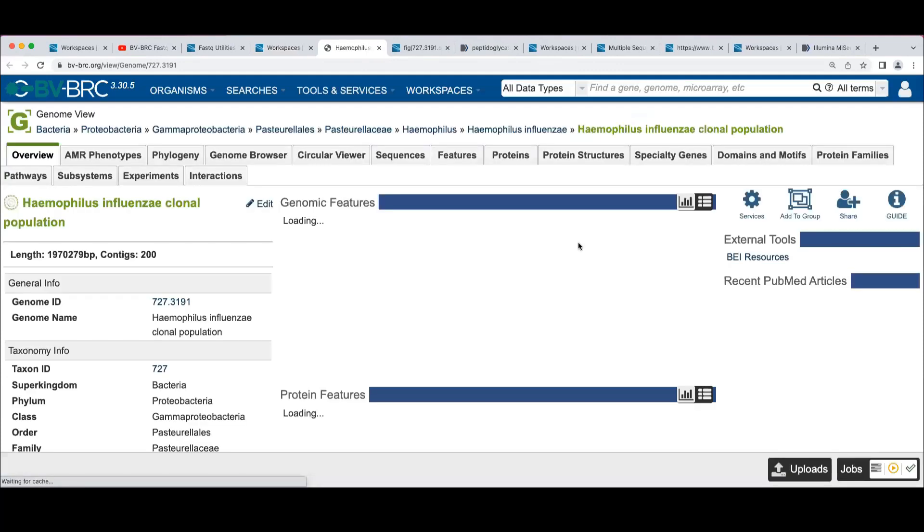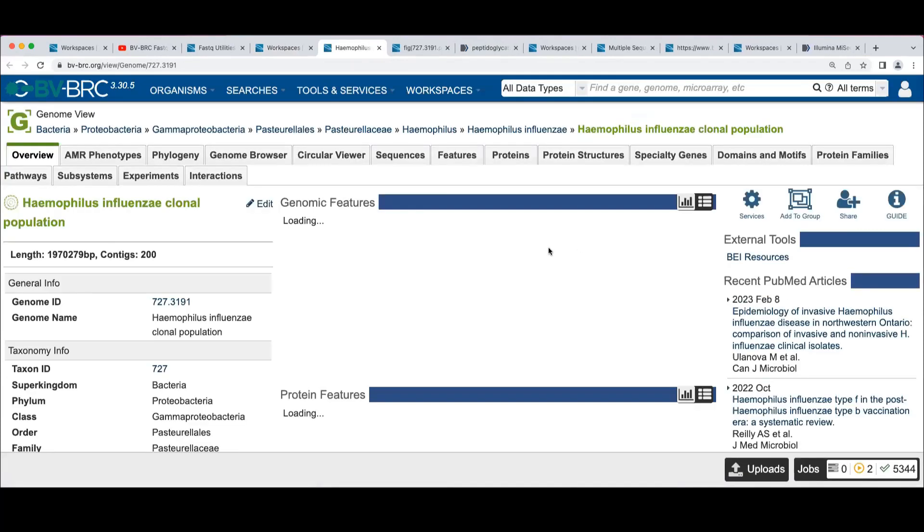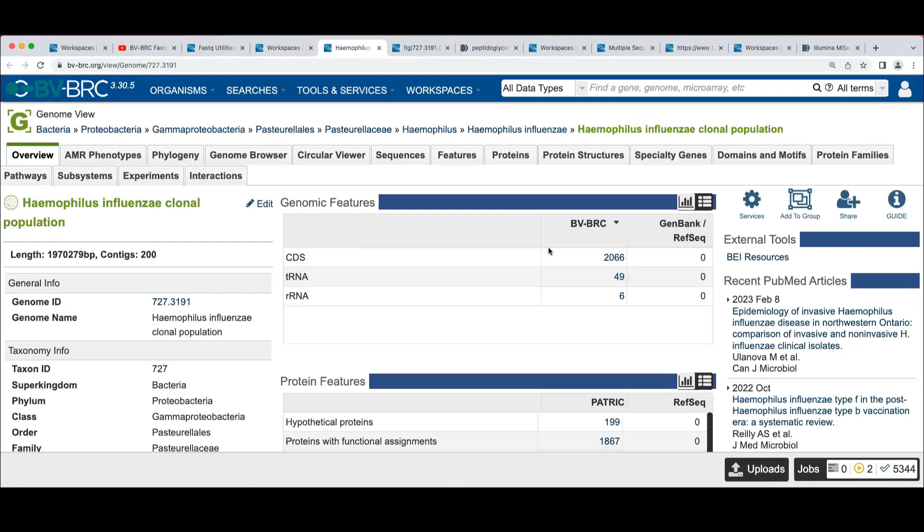And if you click on this, it will take you to the genome we mentioned, the virtual integration that when you annotate a genome in BVBRC, it gets added to the database as a private genome that you could use.